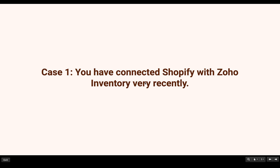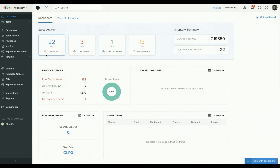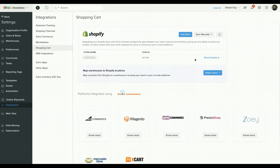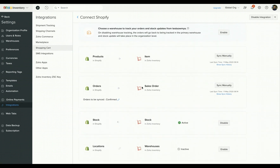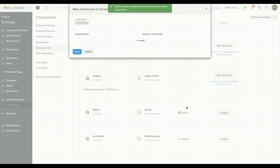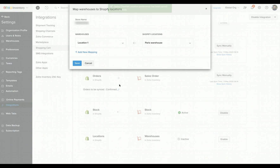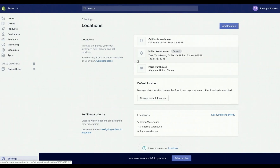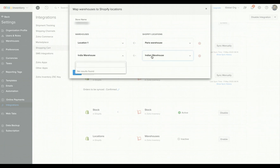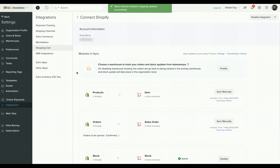Case one: if you have connected Shopify with Zoho Inventory very recently. In this case, navigate to the Shopify details page by clicking on integrations, shopping cart, and the show details option under Shopify. From the screen that appears, scroll down and you can enable the locations feature in Zoho Inventory. As you can see, I have created multiple locations in Shopify and these locations will be visible in Zoho Inventory as well. Here you can choose the warehouses that you would like to map and hit save.